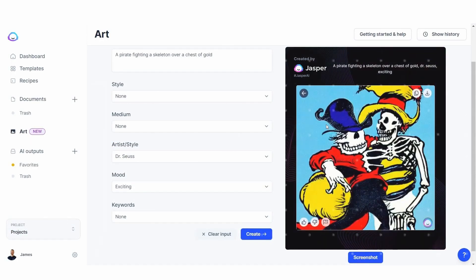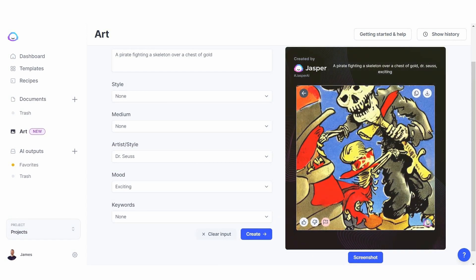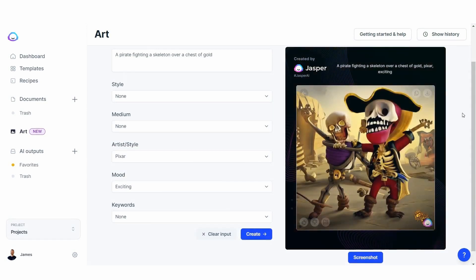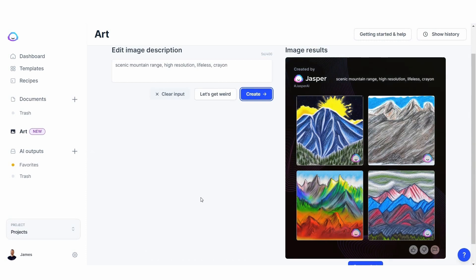One of the unique features of Jasper Art is its granular control, which allows you to fine-tune every aspect of your image, from color and texture to shape and composition. This means that you can create images that are highly personalized and unique, and that truly reflect your creative vision. And best of all, Jasper Art is completely free to use, making it an ideal tool for anyone looking to experiment with AI-generated art and explore the creative possibilities of machine learning.